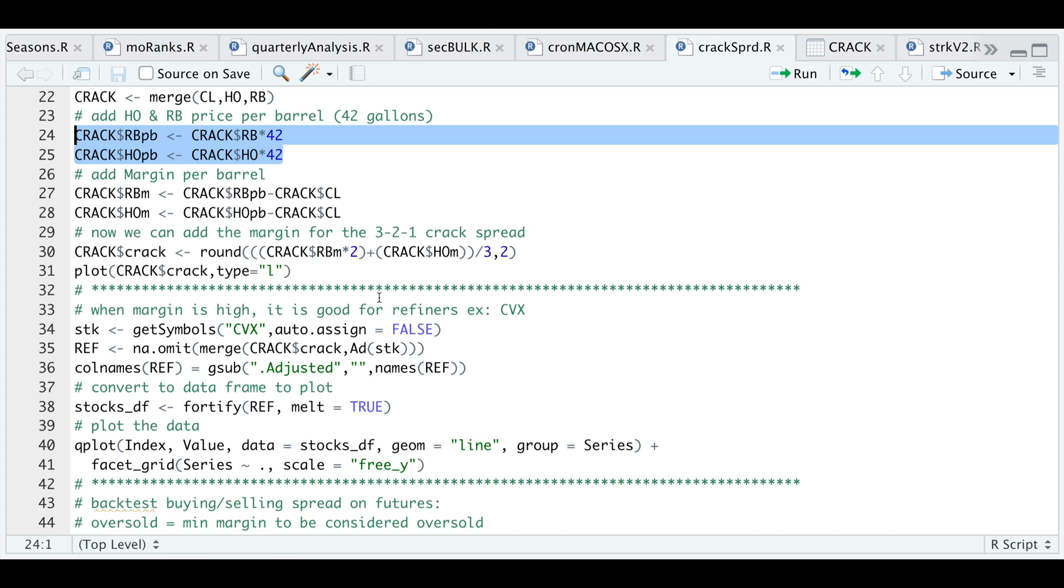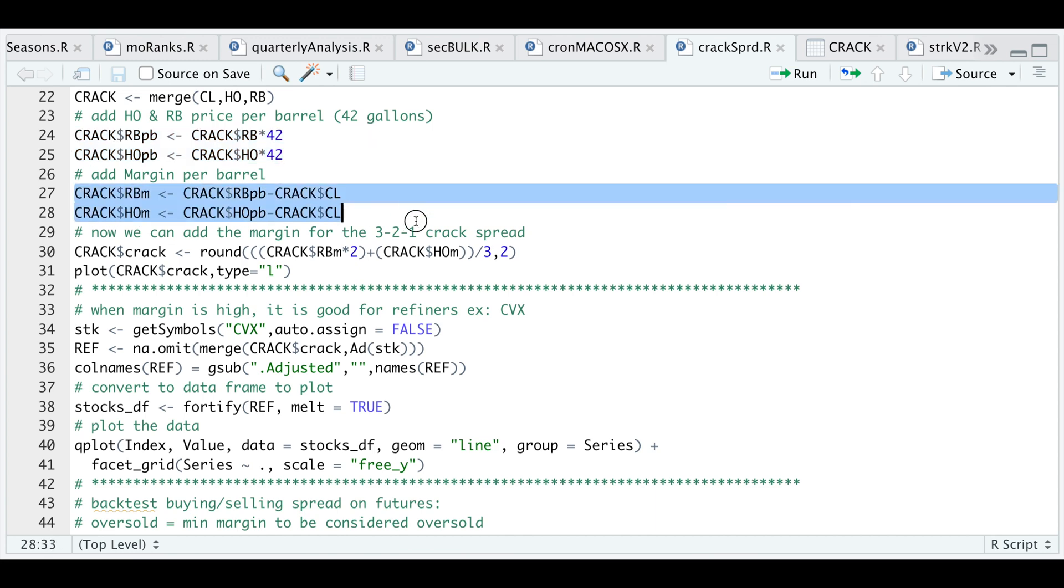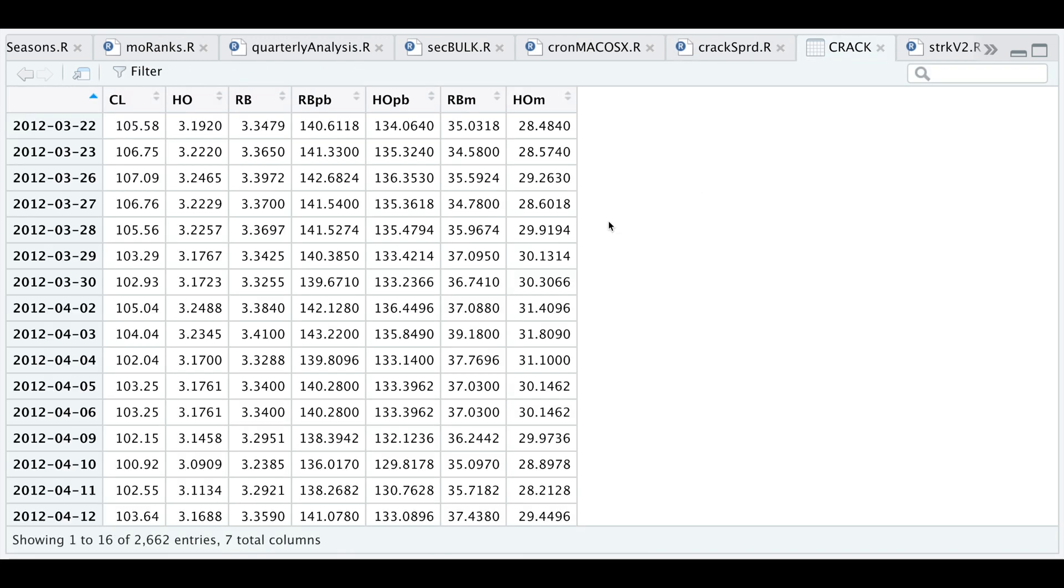Now that we have our prices standardized, we can add the margin per barrel. This is the margin that refiners can make according to the market per barrel of oil. We're gonna add the margins to our XTS object, and if we take a look now we have our standardized prices for heating oil and gasoline and the margins for each.